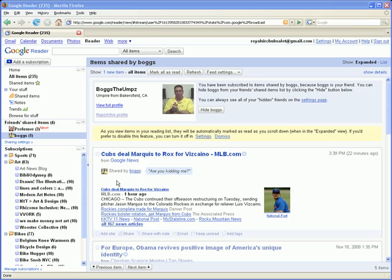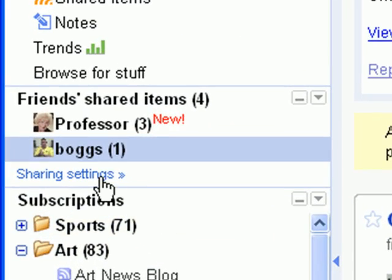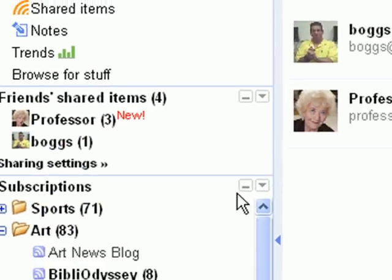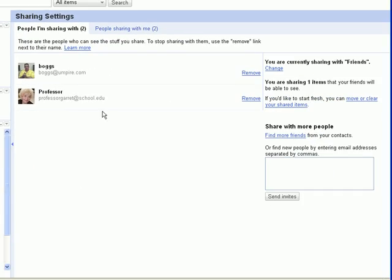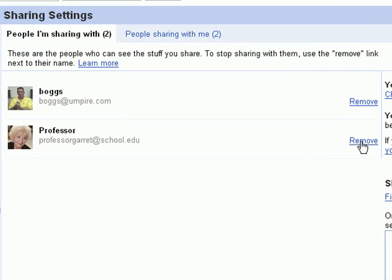To determine who is able to see your shared items and whose shared items you'd like to see, just click Sharing Settings in your left sidebar. From here, you'll be able to manage your contacts by adding or removing friends.